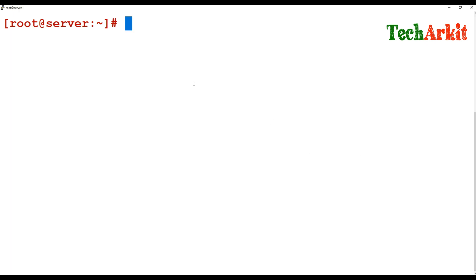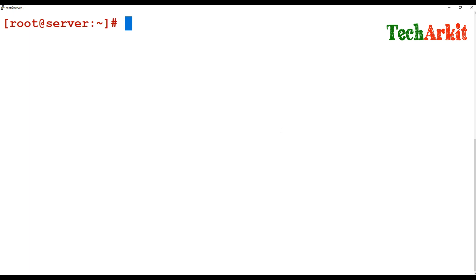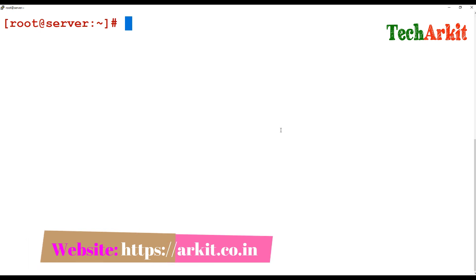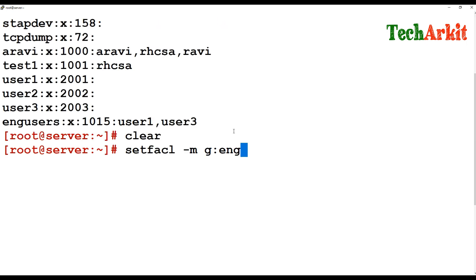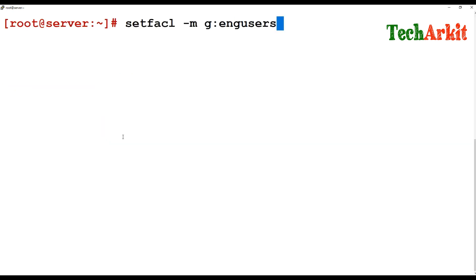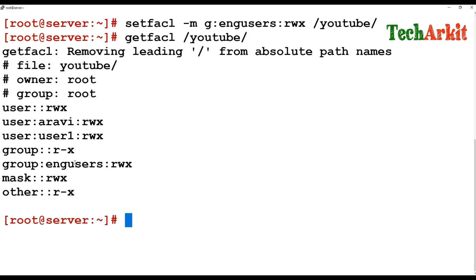You can also give permissions to a particular group. For example, let's check what groups we have — we have 'eng_users'. If you want to give all engineering group users permissions to the /YouTube directory, run: setfacl -m g:eng_users:rwx /YouTube. Then getfacl /YouTube shows the engineer group has been added with read-write-execute permissions.